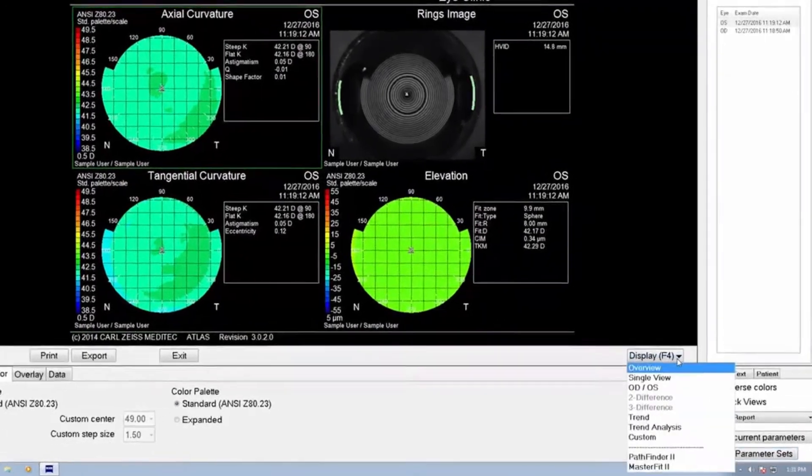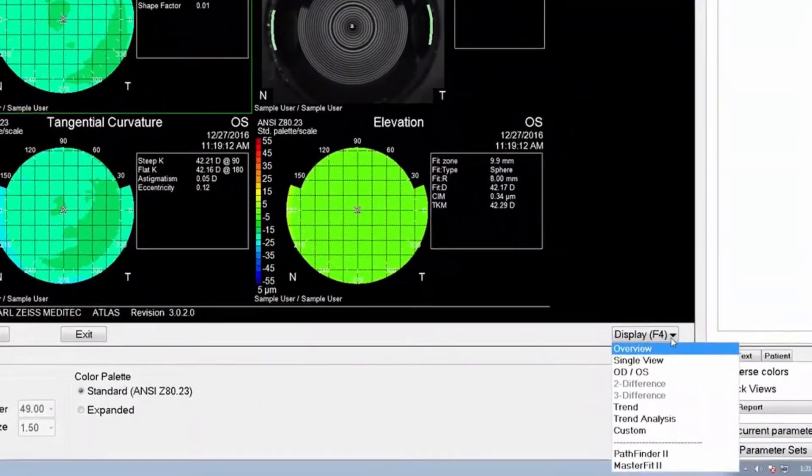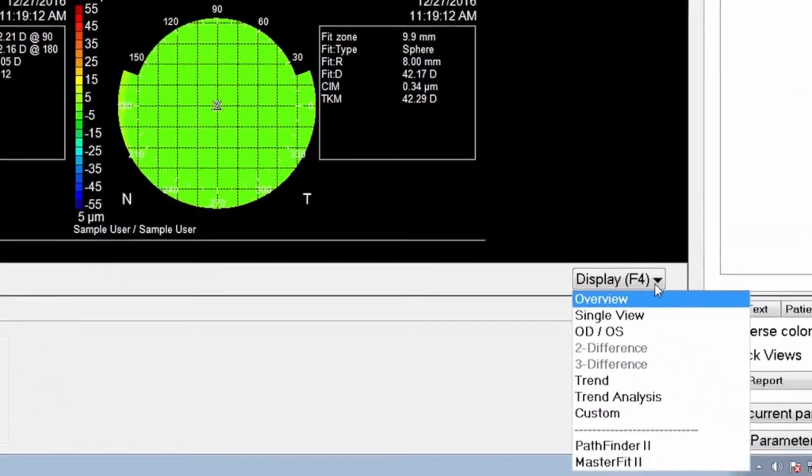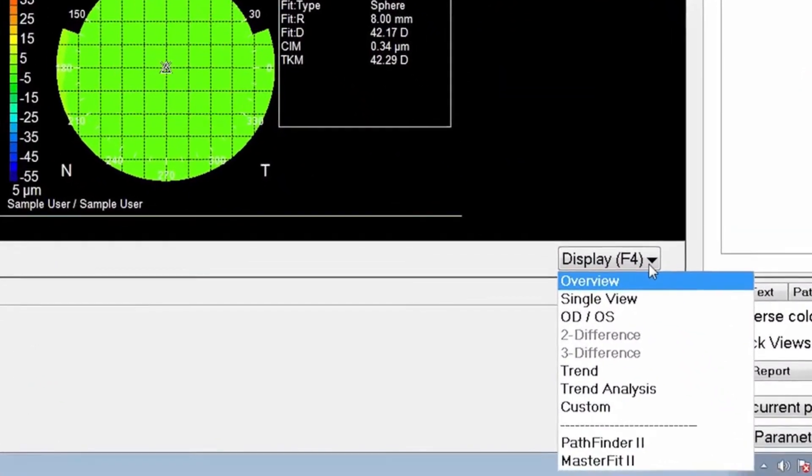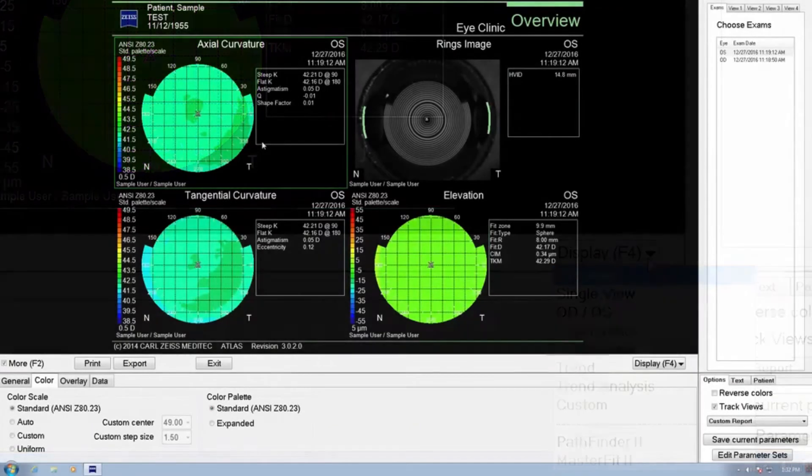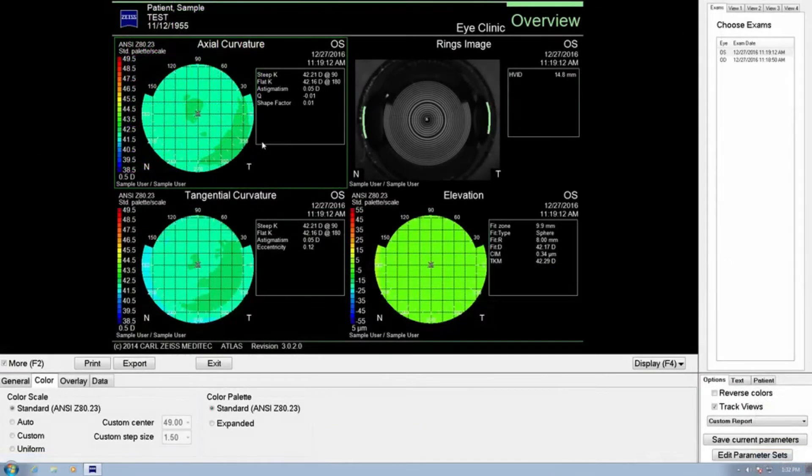To change views, press the display button and select the desired clinical view from the drop-down menu. Using the overview map for our example, the map is divided into quadrants.